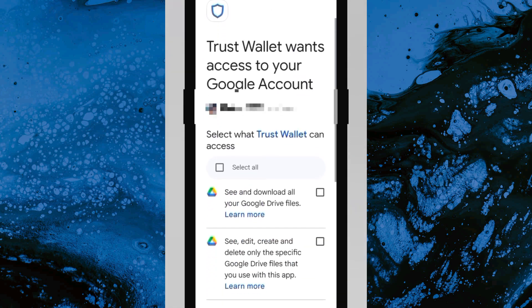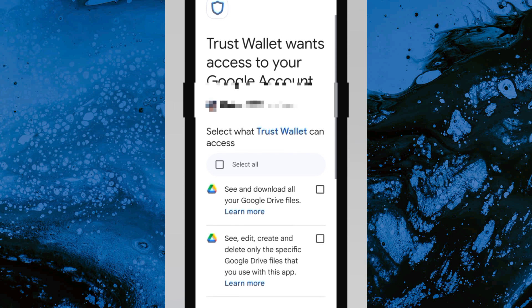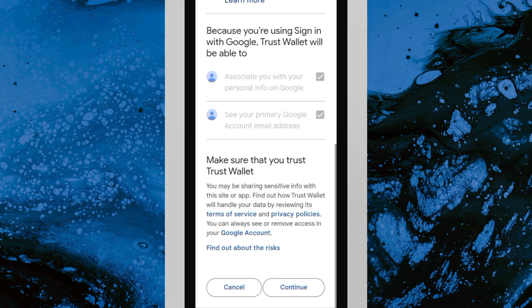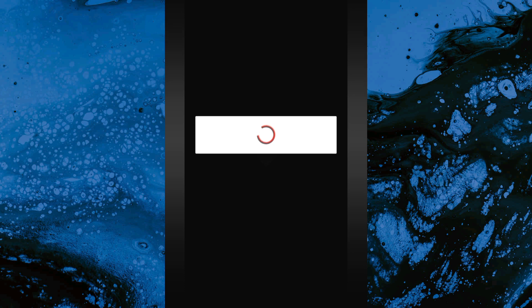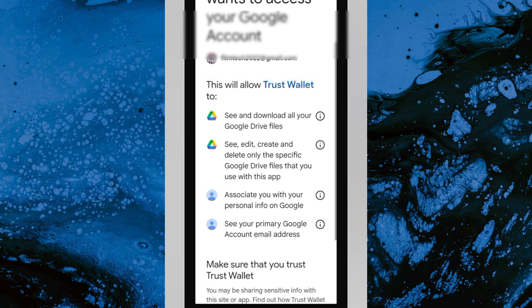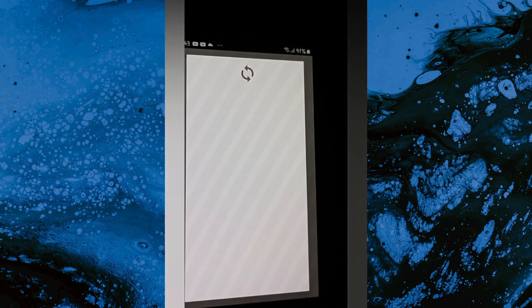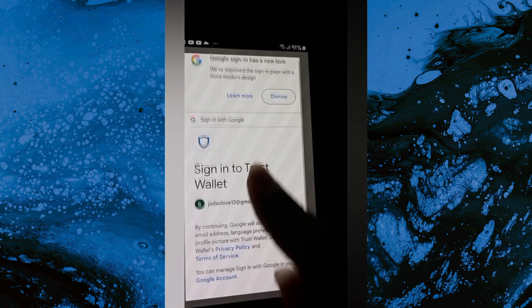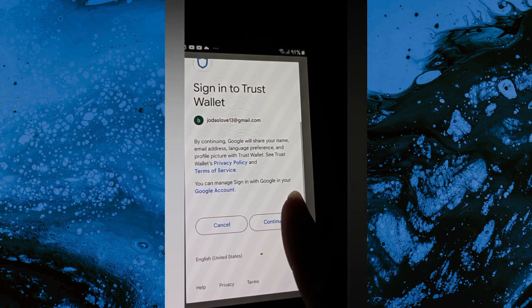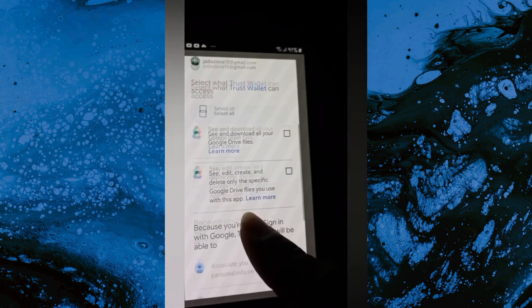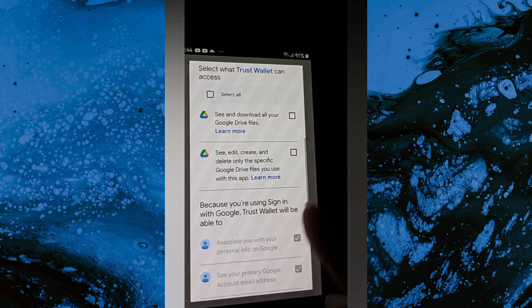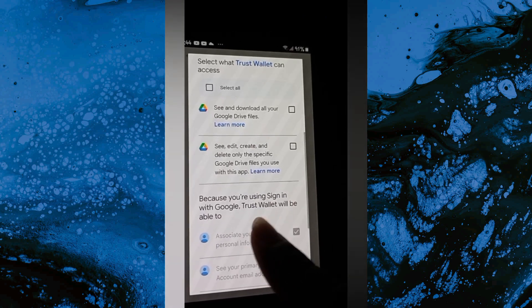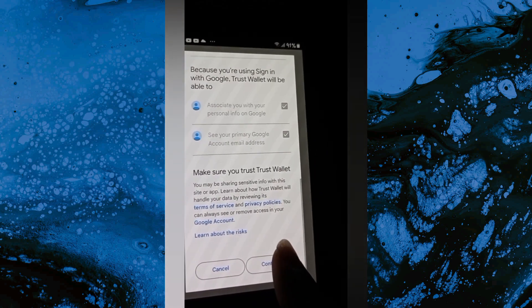The next one is Trust Wallet wants to access your Google account, so I'm going to scroll down and click on Continue. Then give it a couple of minutes to process. Trust Wallet wants access to your Google account again, so we're going to scroll down and click on Allow. At this point I can't record my screen anymore, so I'm recording from another phone.